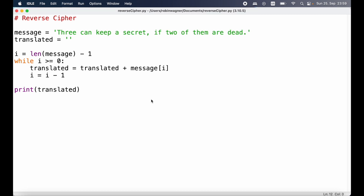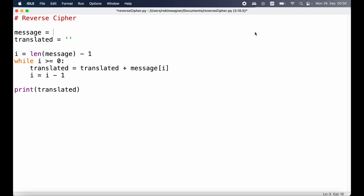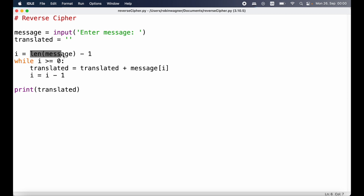At the moment our program always encrypts or decrypts the hard-coded message. We can improve upon this because we want to be able to encrypt or decrypt any message we provide. We can update the message variable using the input function, which we covered in the last video. We show the user a prompt 'Enter message:' and store whatever they provide in our message variable. Since we're inferring the length of characters using the len function, this will automatically adjust based on how long the string is.